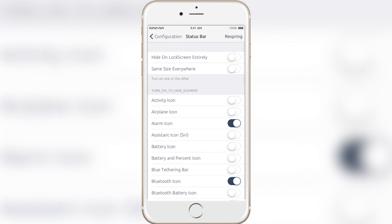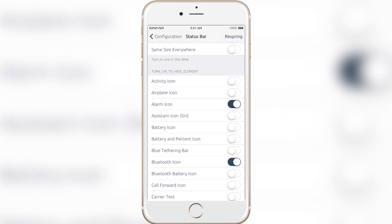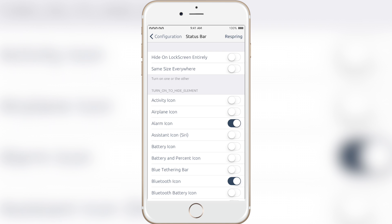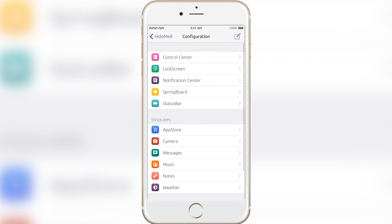And finally, the status bar. You can hide different things on the status bar like the alarm clock icon in case you have an alarm on and the Bluetooth icon, because a lot of these things just take up space on your status bar when you don't want them to. You can even hide the status bar on the lock screen entirely, which I think is very cool, but I don't do it because I sort of need the status bar.